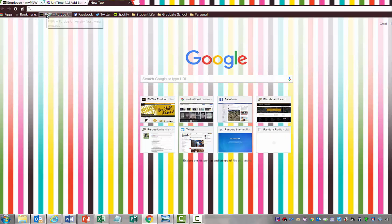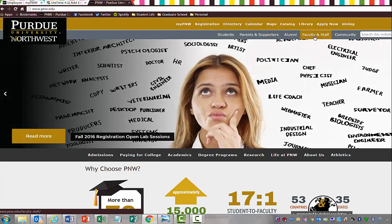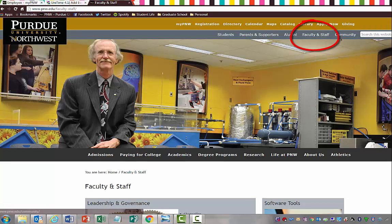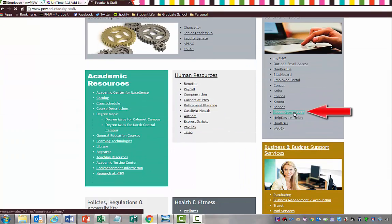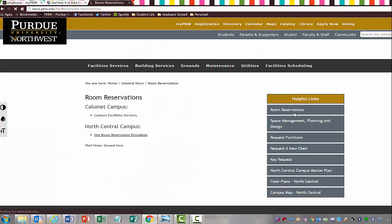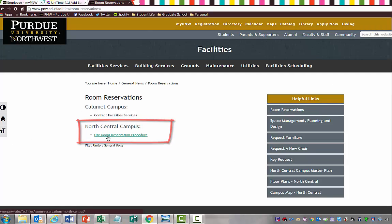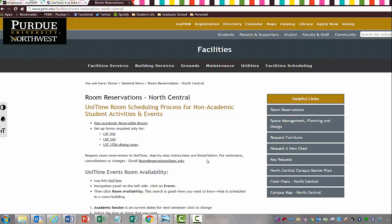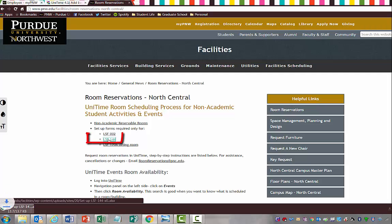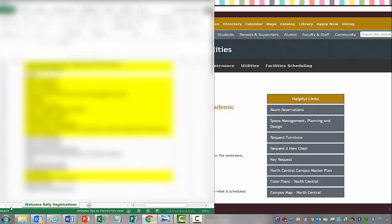If you open up a new page and you go to the PNW website, if you go to faculty and staff and you scroll down to room reservations, under room reservations, you want to use room reservation procedure for the North Central campus. The first three links are the links that you want to pay attention to. We reserved LSF 144, so I'm going to choose LSF 144. The document is going to download and it's available on the lower left hand of my screen.